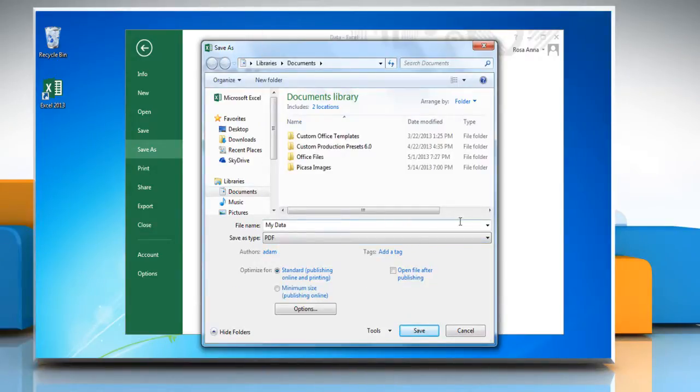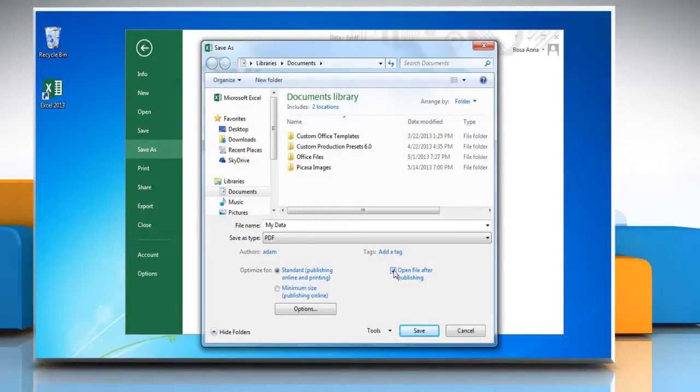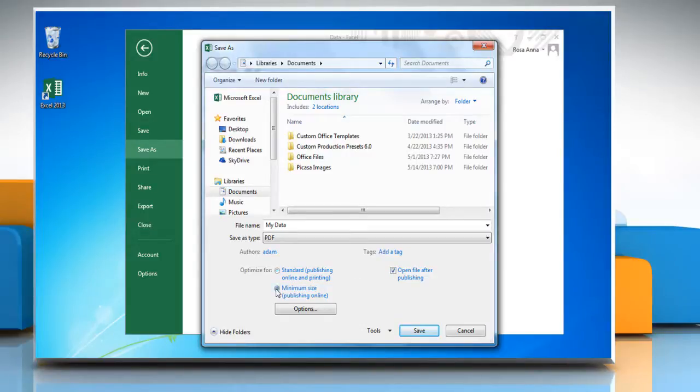If you want to open the file immediately after saving it, select the Open File After Publishing checkbox. This checkbox is available only if you have a PDF reader installed on your computer. Next to Optimize For, click Minimum Size Publishing Online if the print quality is less important than file size.